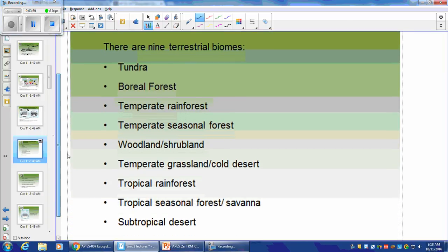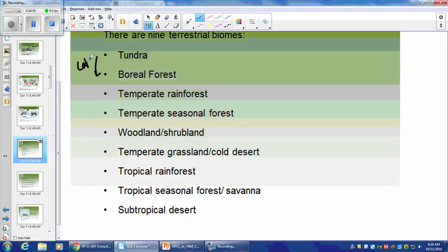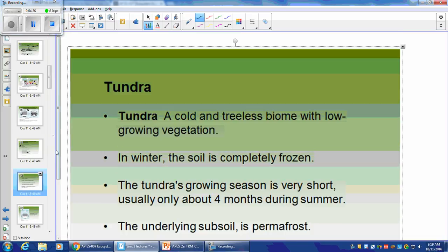Here are the nine terrestrial biomes you need to know. Tundra is in the northernmost latitudes. Then coming down in latitude: Boreal Forest, Temperate Rainforest — getting into the northern United States — Temperate Seasonal Forests, Woodland Shrublands, Temperate Grassland or Cold Desert, Tropical Rainforest right at the equator, Tropical Seasonal Forests or Savanna, and Subtropical Desert.